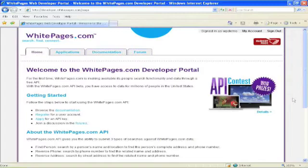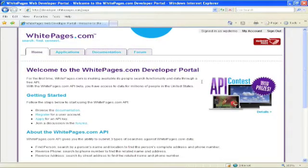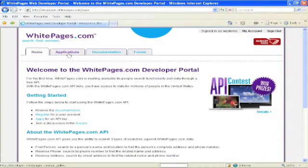During that time, let me go back to the developer portal, developer.whitepages.com, and I can look around and see the kinds of things I can do here. Amongst other things, there are a number of sample applications.